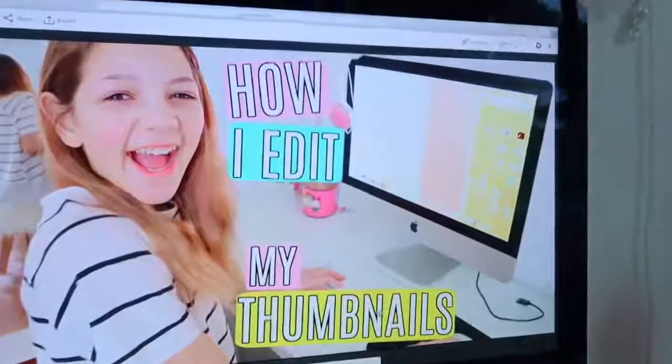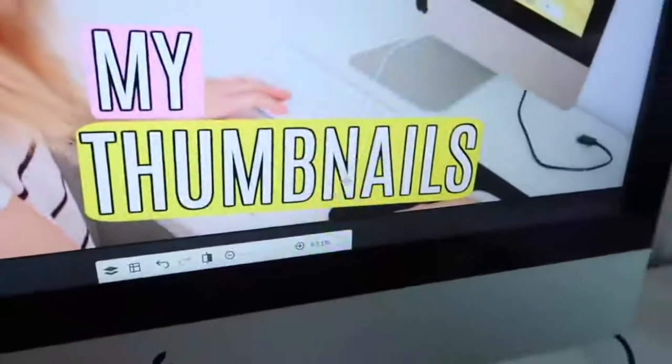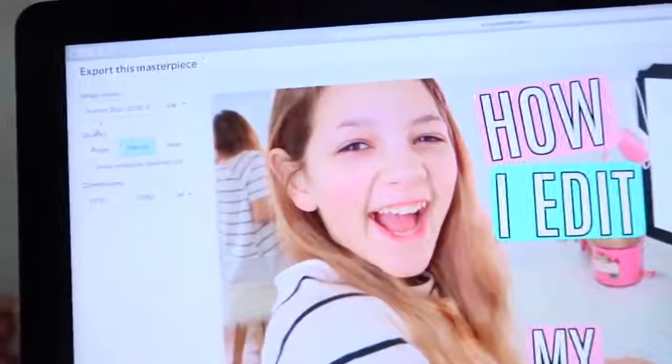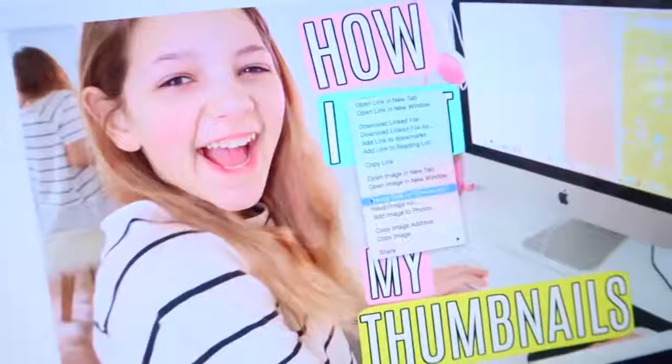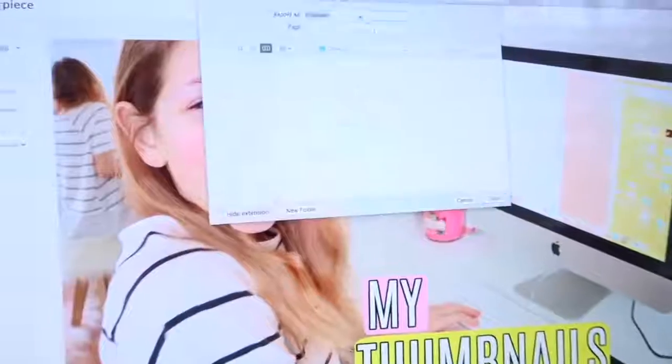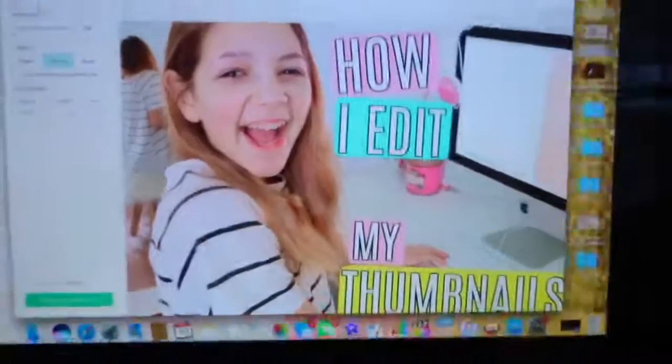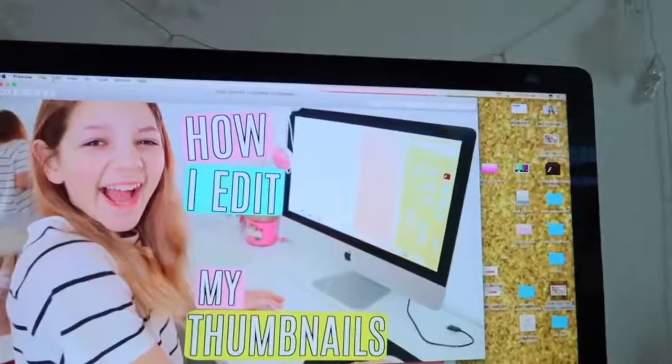On PicMonkey there's a little option where you can make the picture look smaller to preview what it's going to look like in thumbnail size — so you can see if you can read it. Then go to export. I just do right-click most of the time and save it. Now it should be right on my desktop and this is my thumbnail — I can just upload it to my video.